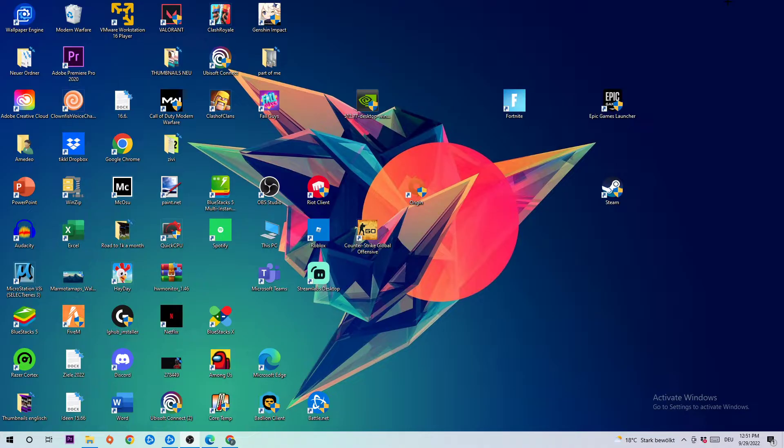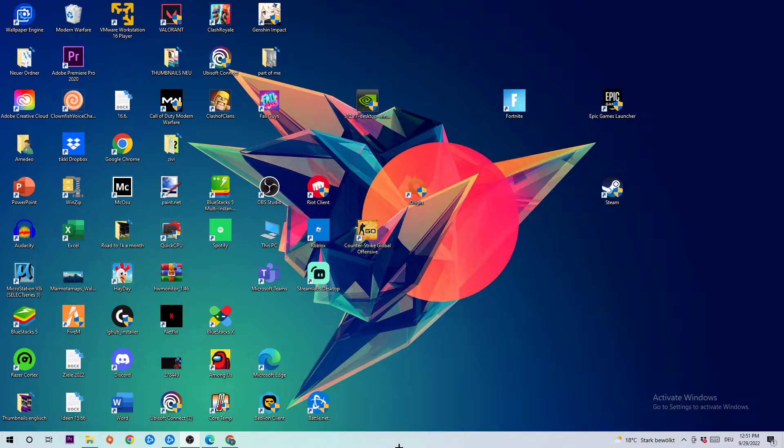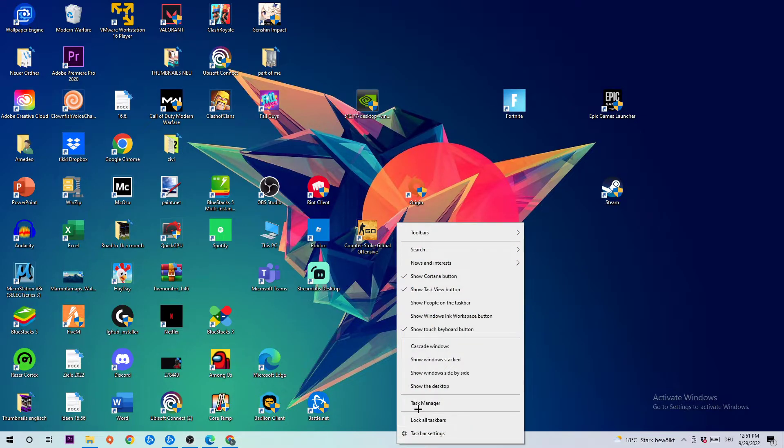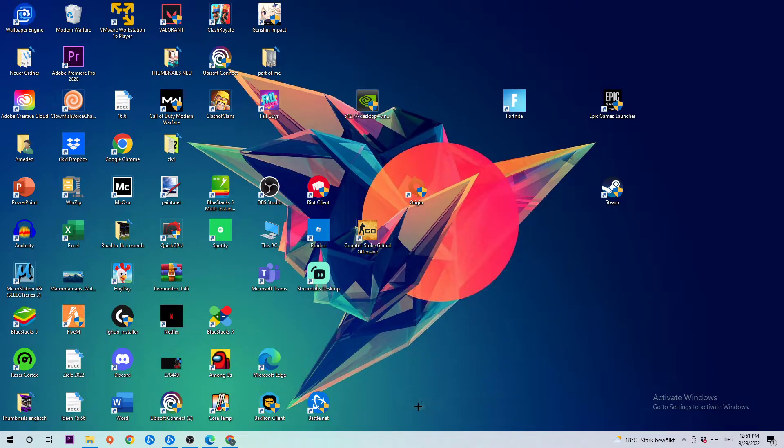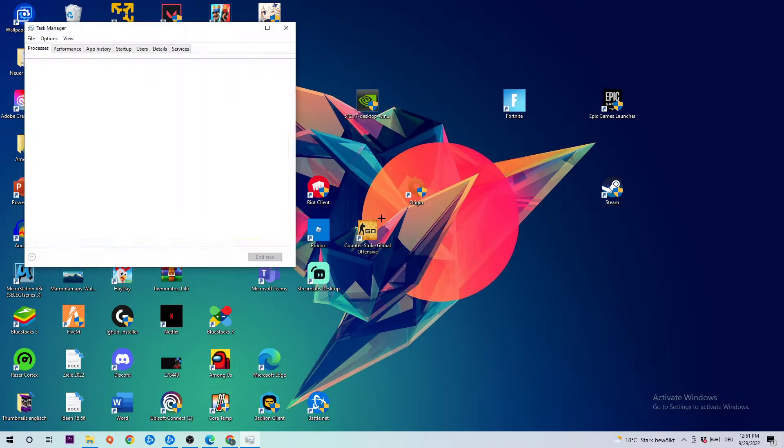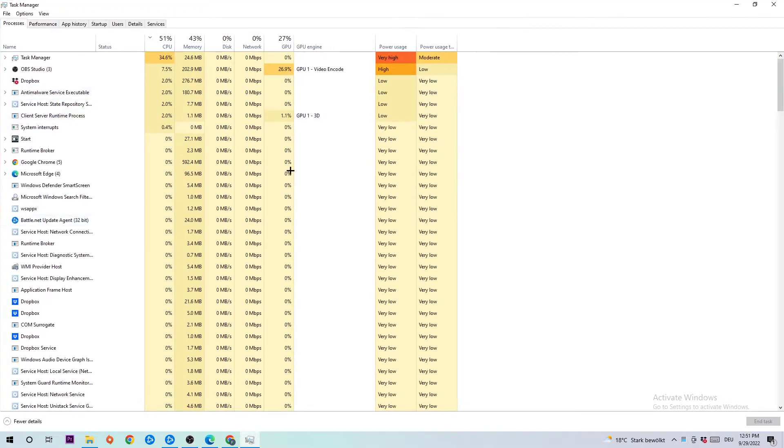The first step is to navigate to the bottom of your screen, right-click your taskbar, and open Task Manager.